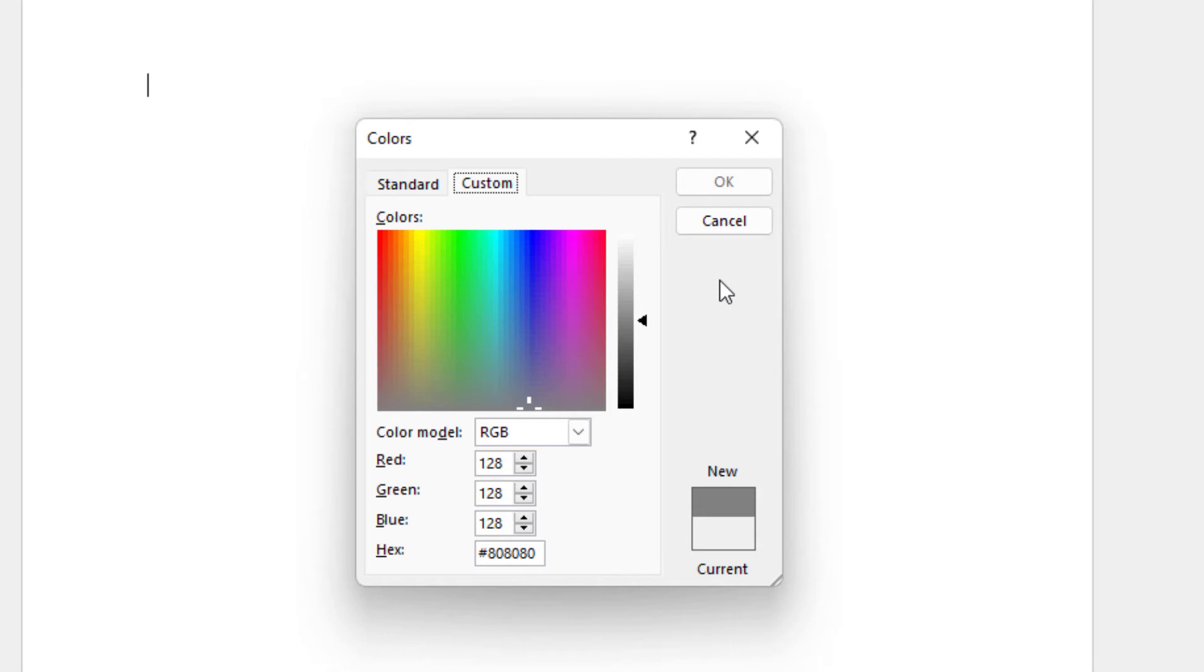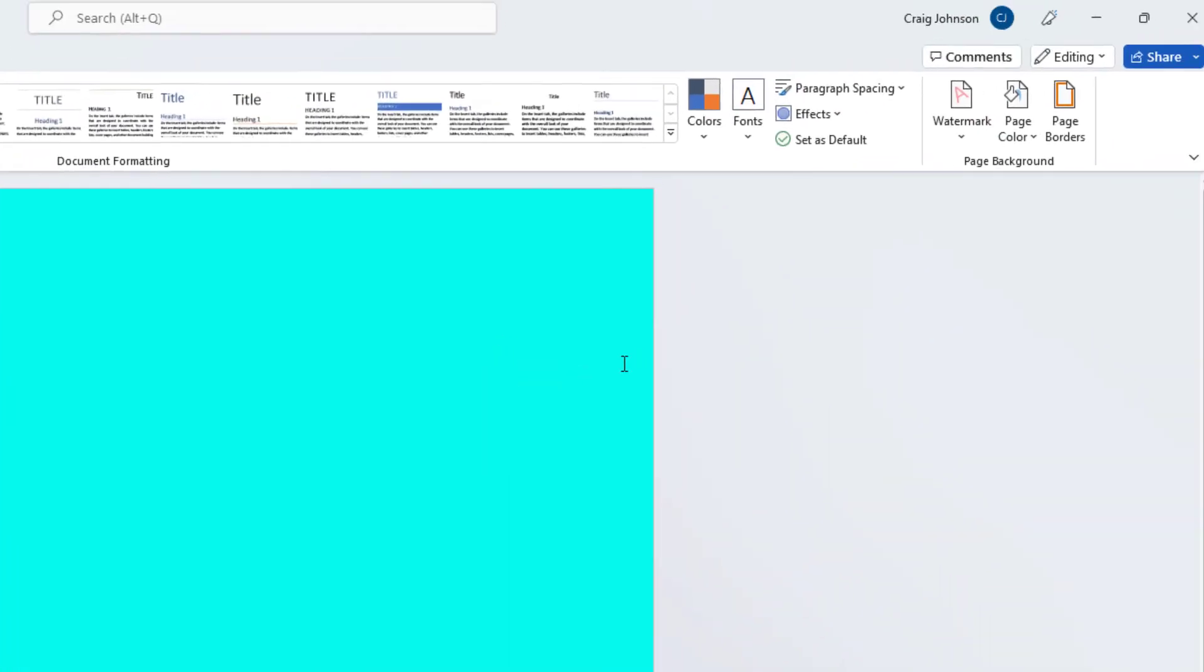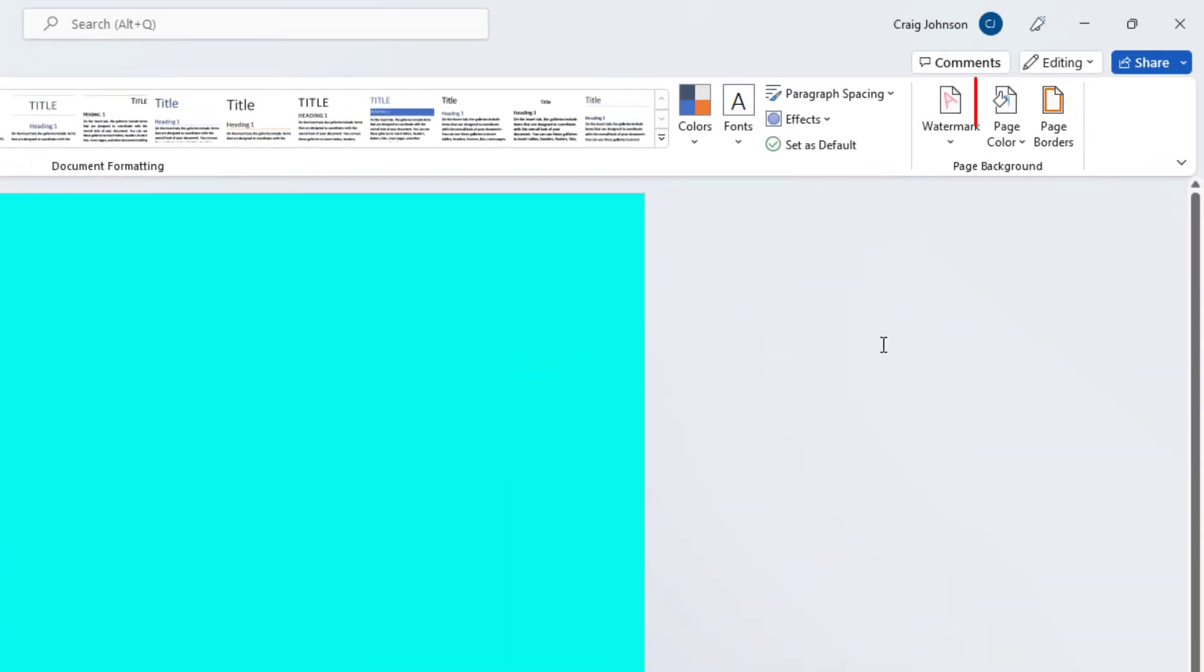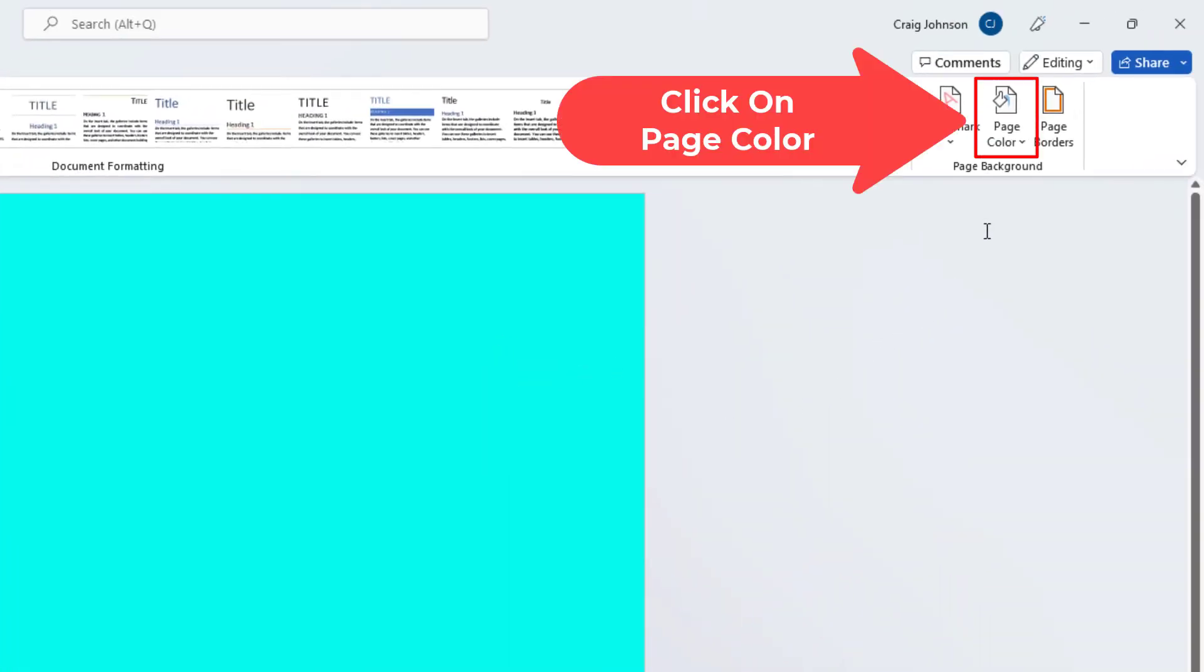There's one more option you can do. I'm going to hit cancel. Well, I'm going to pick a color here. I'm going to hit OK. Now I'm going to go back to page color.